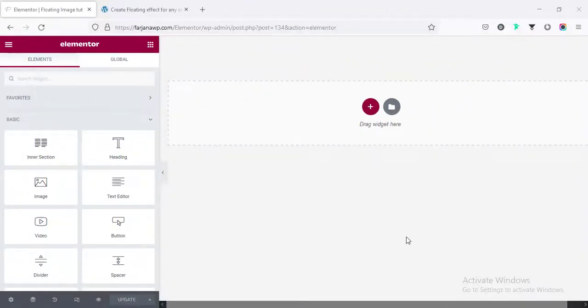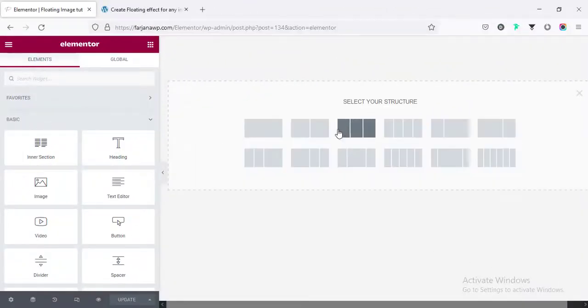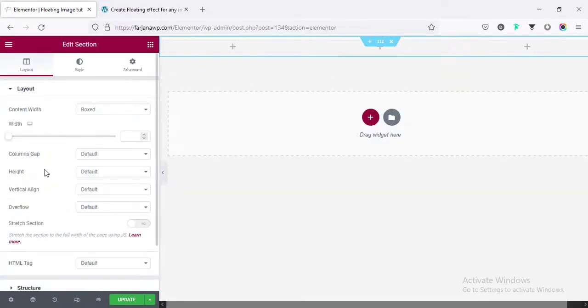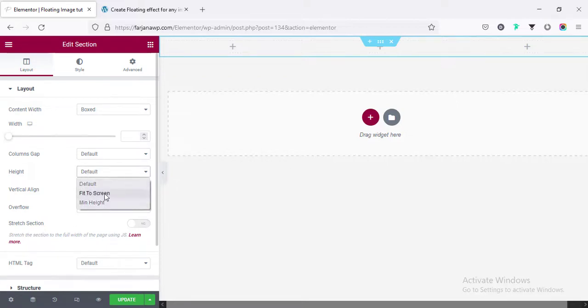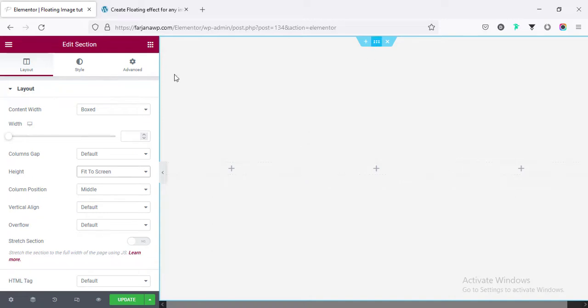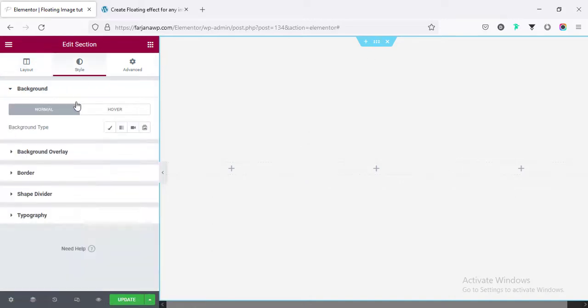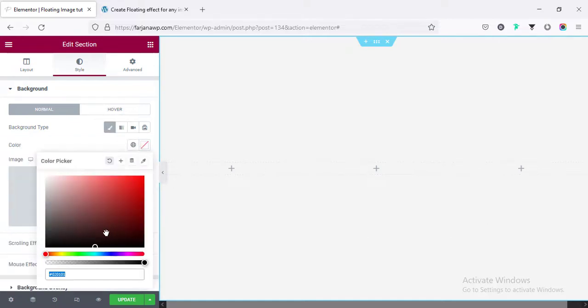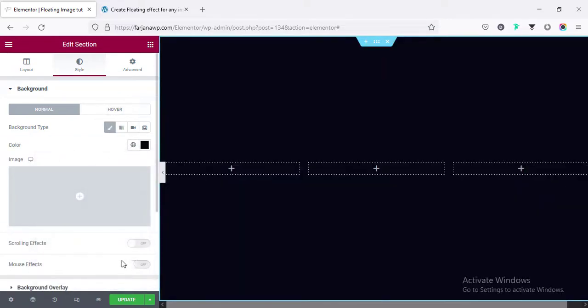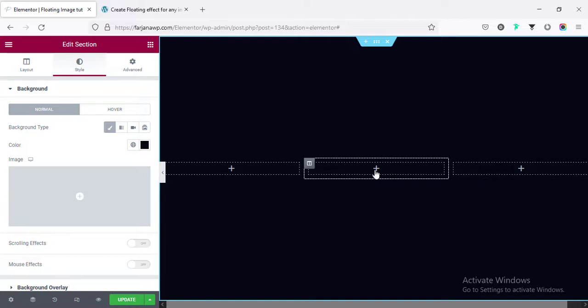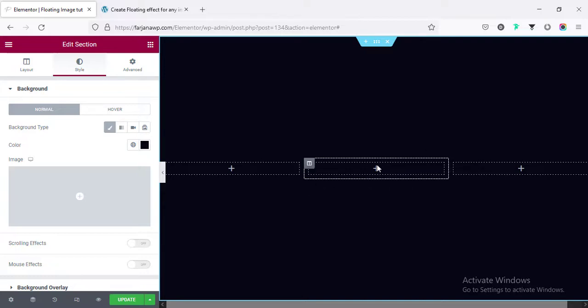First, I am taking a new section and this time taking three column structure, making the section height to the screen side. From height, making it fit to screen. And you can change the background color to a dark color. So, going to style tab and background type. I am changing the background color.